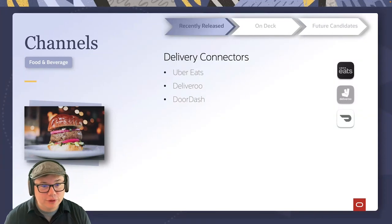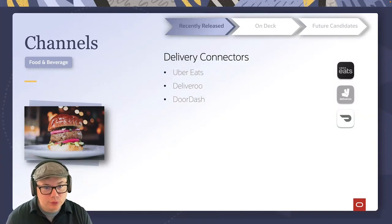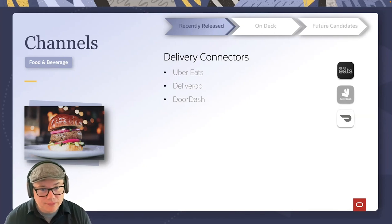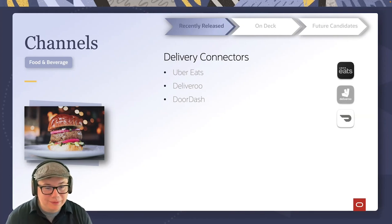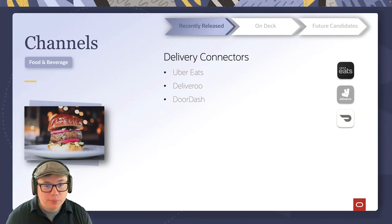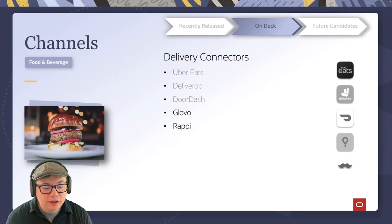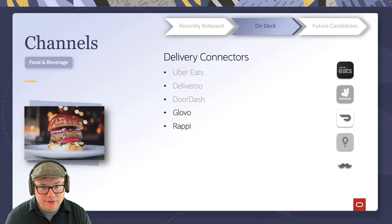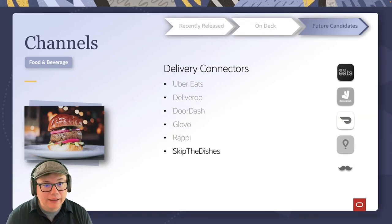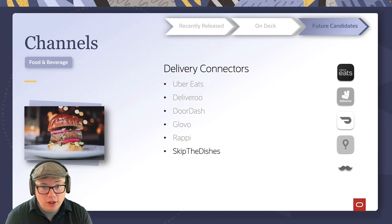For our channel delivery connectors, we've started by releasing three: Uber Eats, Deliveroo, and DoorDash. As each subsequent release comes out, we'll keep extending this list. Recently, we've also added Glovo and Rappi. We look at this regionally — adding connectors as they become available and as the market demands. Our next steps include adding a Canadian delivery connector, Skip the Dishes, and we'll continue adding more from there.